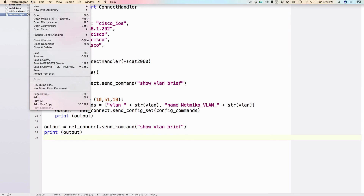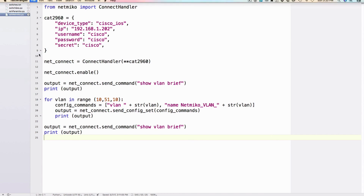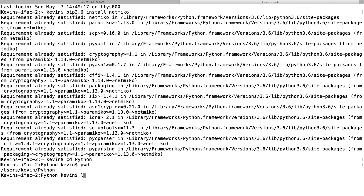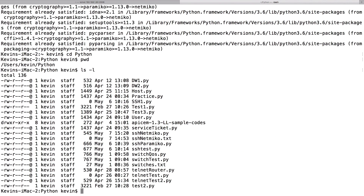Let's save this and go run it. I'll navigate to the appropriate directory with 'cd python', confirm with 'pwd', and list files with 'ls -l' to verify 'ssh_netmiko.py' is there. On macOS it's 'ls -l', or 'dir' if you're on Windows. I'll execute it with 'python3.6 ssh_netmiko.py' and see what happens.